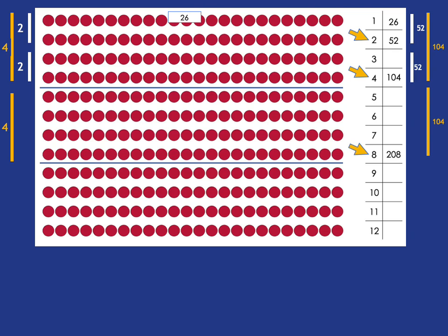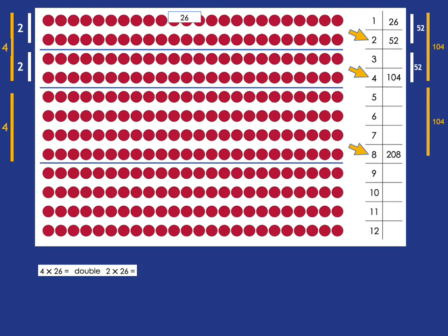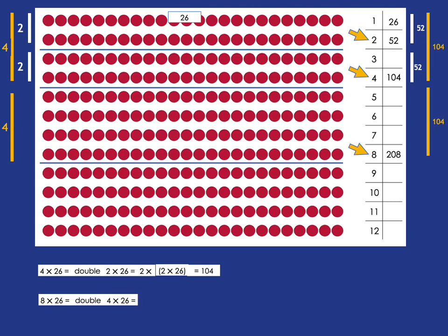So 8 times 26 is 208. So summarizing what we've done in a written statement, we're saying 4 times 26 is just double 2 times 26. So it's 2 times 2 times 26. And so it's 104. And 8 times 26 is double 4 times 26. In other words, it's 2 times 4 times 26. So it's 2 times 104, which is 208.